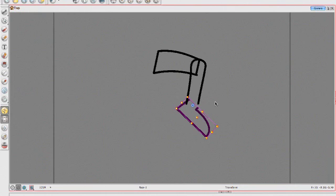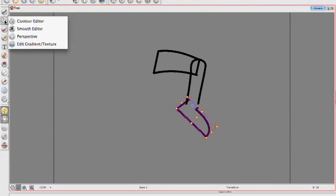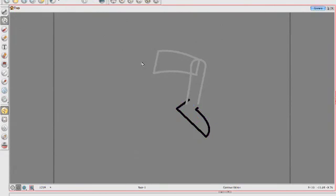Okay, and the same thing here, we're kind of looking at okay, we got another hole here. Let's go ahead and work on that. Let's go to our contour editor.